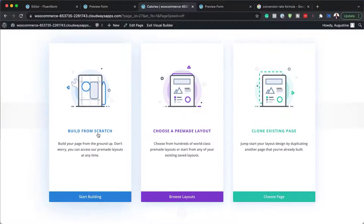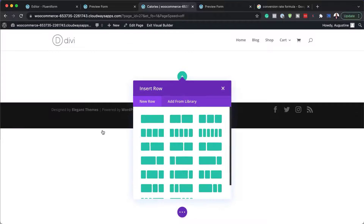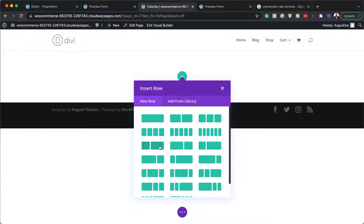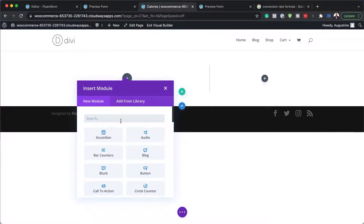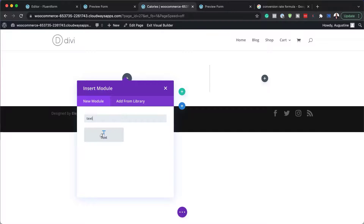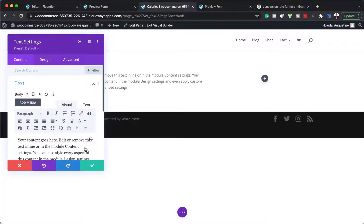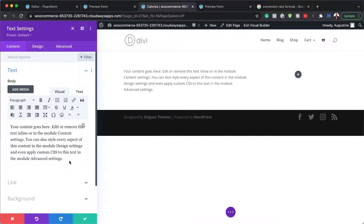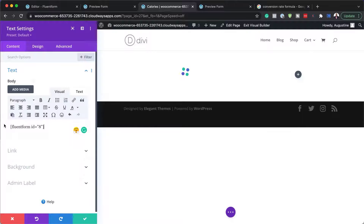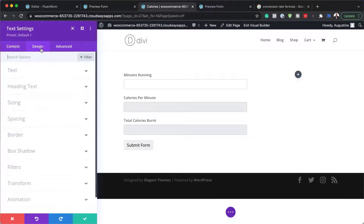For shortcodes I prefer using a text module. I'll go to Build from Scratch, add a text module, and replace the placeholder text with my shortcode. Over on the design tab, I can go into the text settings and set my font — let's go with Poppins.